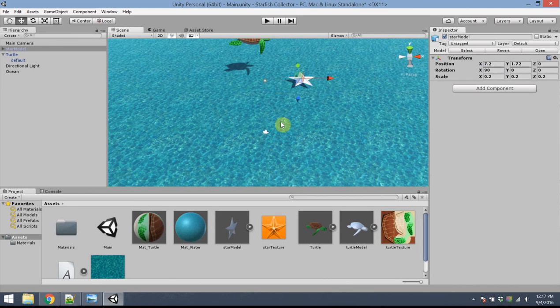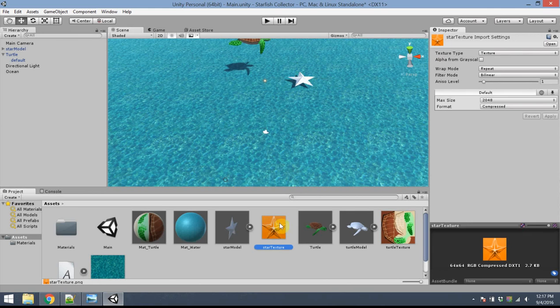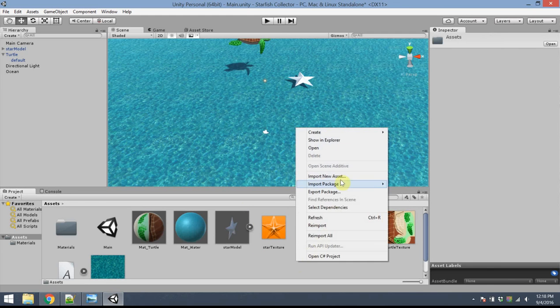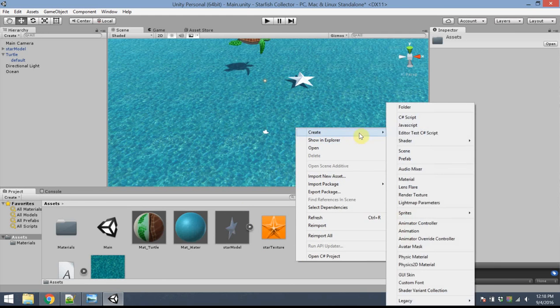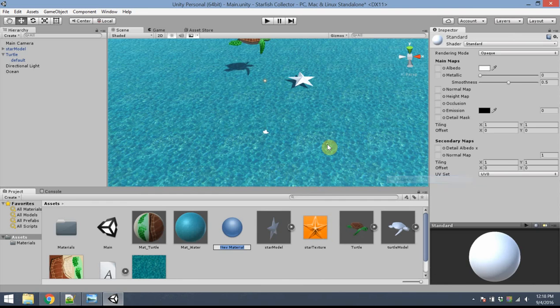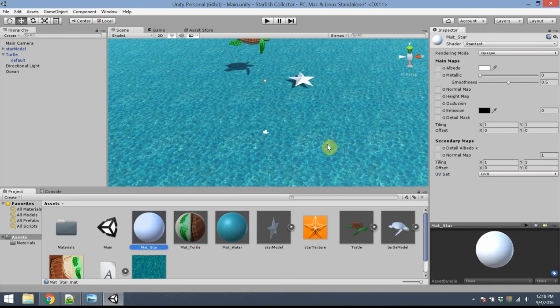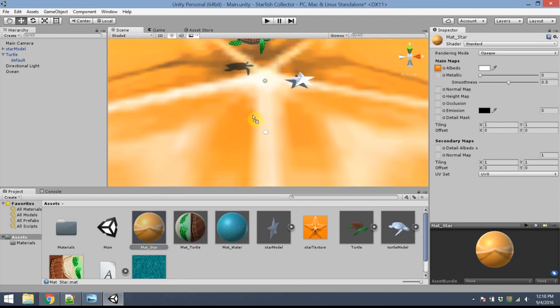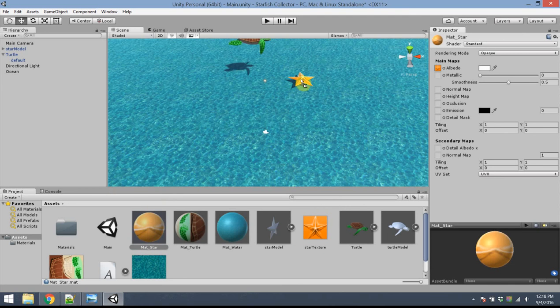I'd like to apply the material next. I need to create a material using this texture. So go ahead and right-click and create a new material. I'll call it material star. I'll apply the star texture to the box next to Albedo. And then drag the material top of the star. That looks pretty good. Happy with that.